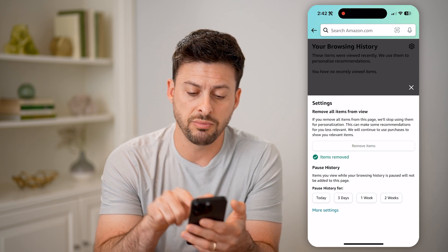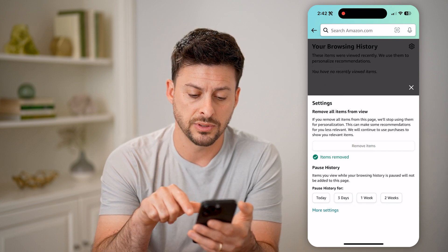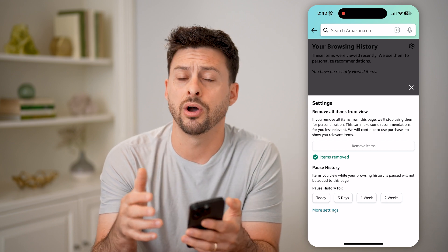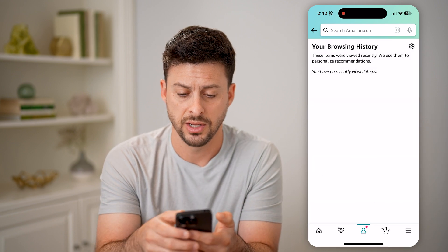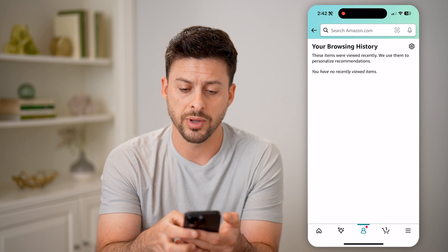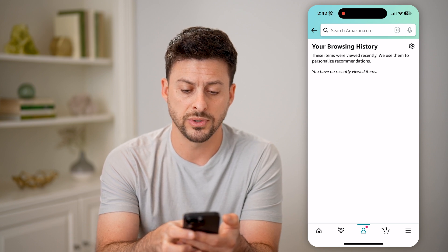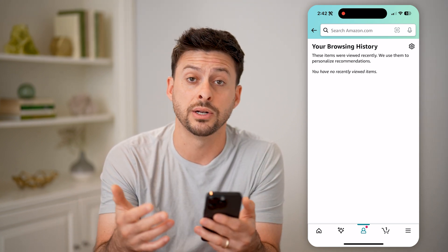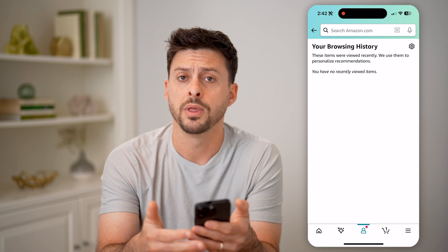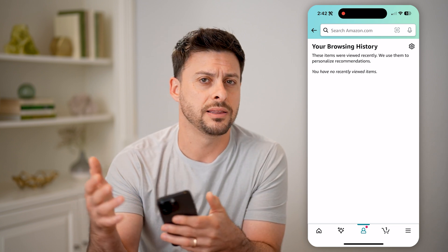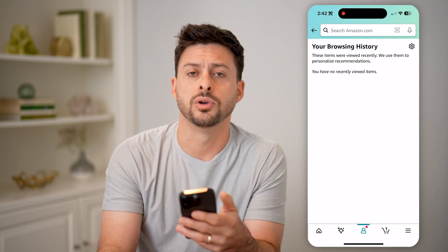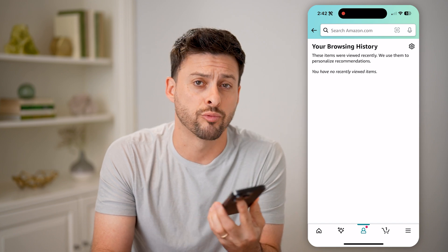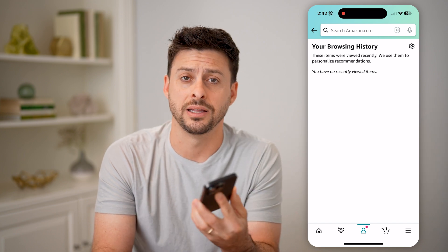But let's just hit remove items. And you'll be able to see that every single thing on your previous browsing history has now been removed. Of course, going forward, depending whether you have paused it or not, it will keep track of anything that you view going forward. So you might want to go back in here and regularly delete it out.